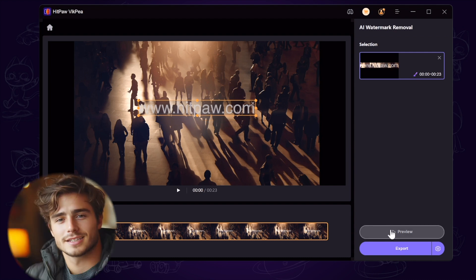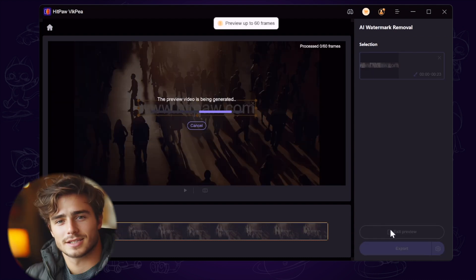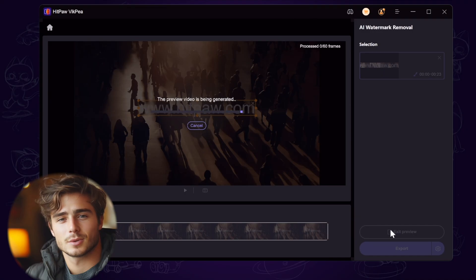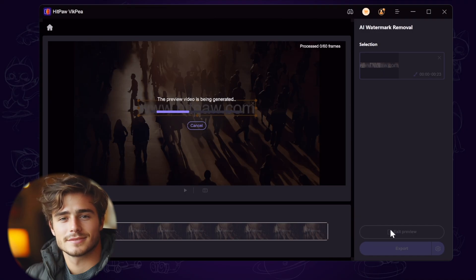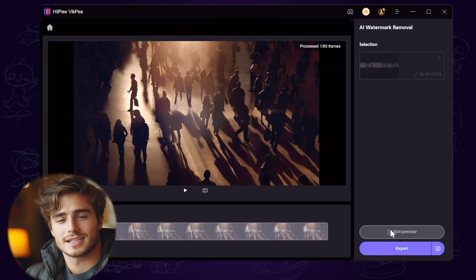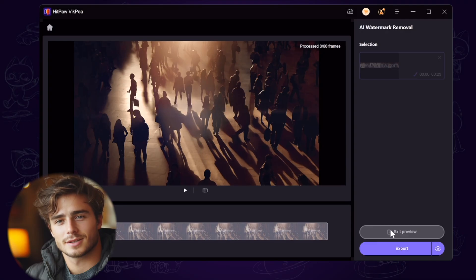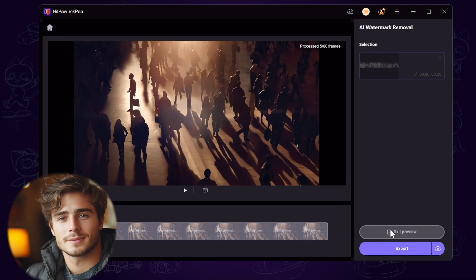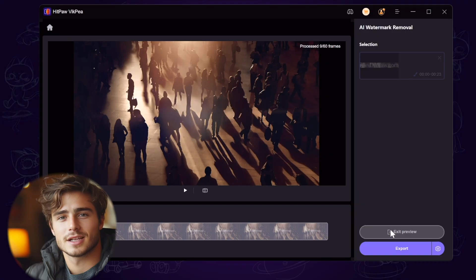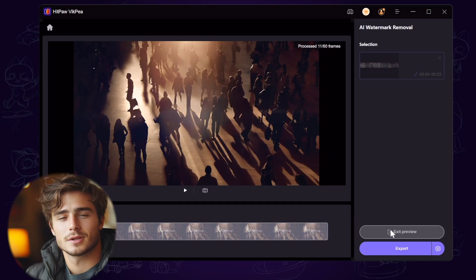Click the preview button to have a preview for 60 frames. Just wait a second for the AI analysis. You can see the AI technology not only covers the watermark with blur effects, but also fills in the watermark part frame by frame by analyzing the video, making the watermark part more natural.